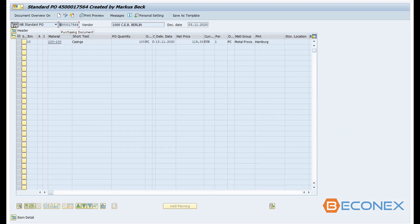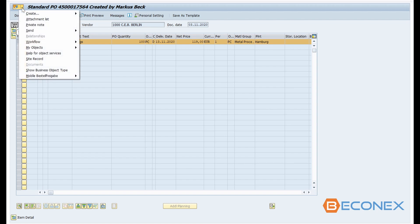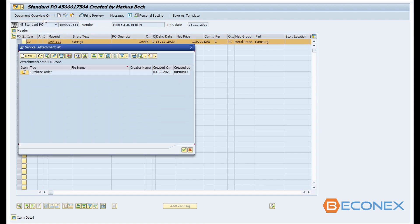In this video, we attach a declaration of conformity to a purchase order. Barcodes can simplify the management of documents right from the creation of the purchase order, acting as placeholders and make it easier to identify missing documents.